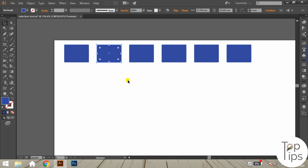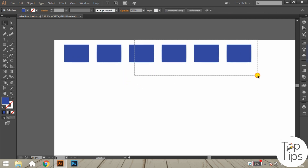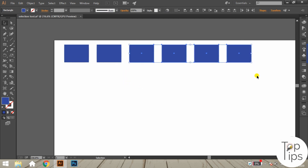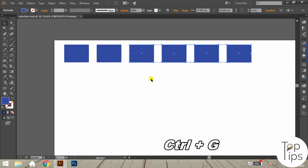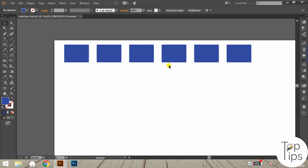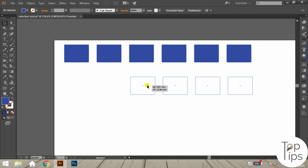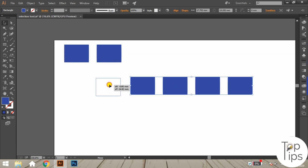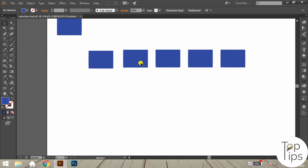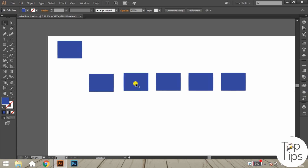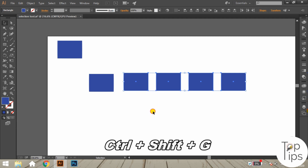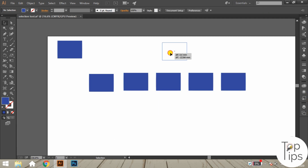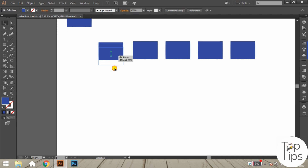Another function of the selection tool is grouping. We can group selected objects by right-clicking the mouse button and selecting the Group option, or by using the shortcut Ctrl+G. After grouping, all grouped objects will be selected in a single click. We can also ungroup by right-clicking and selecting the Ungroup option.